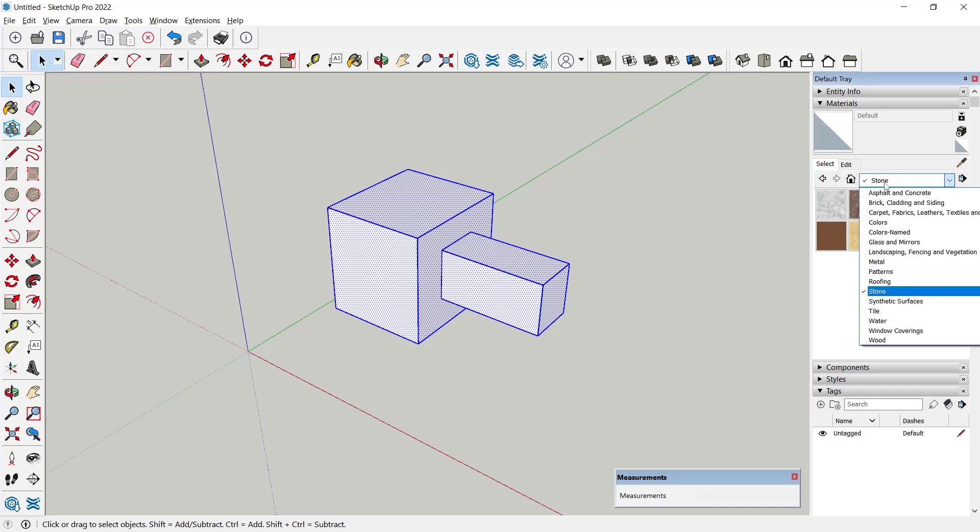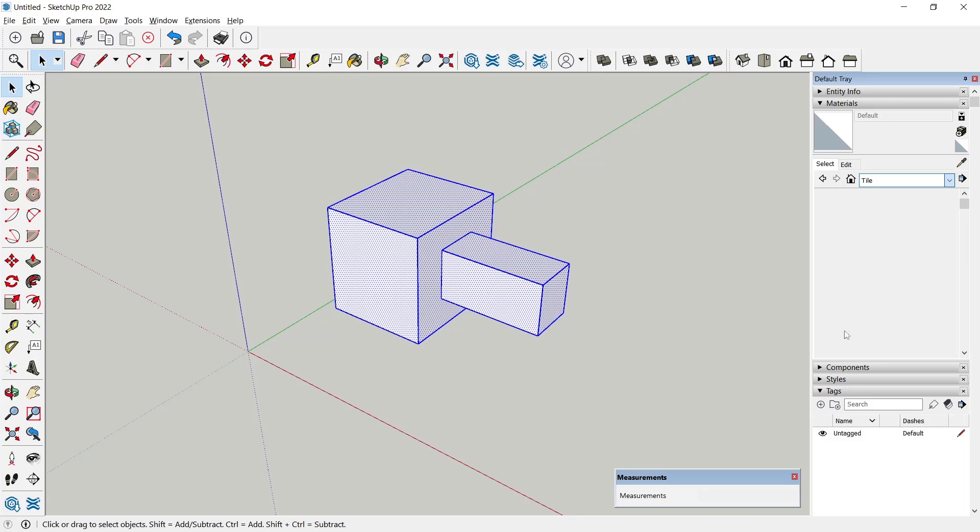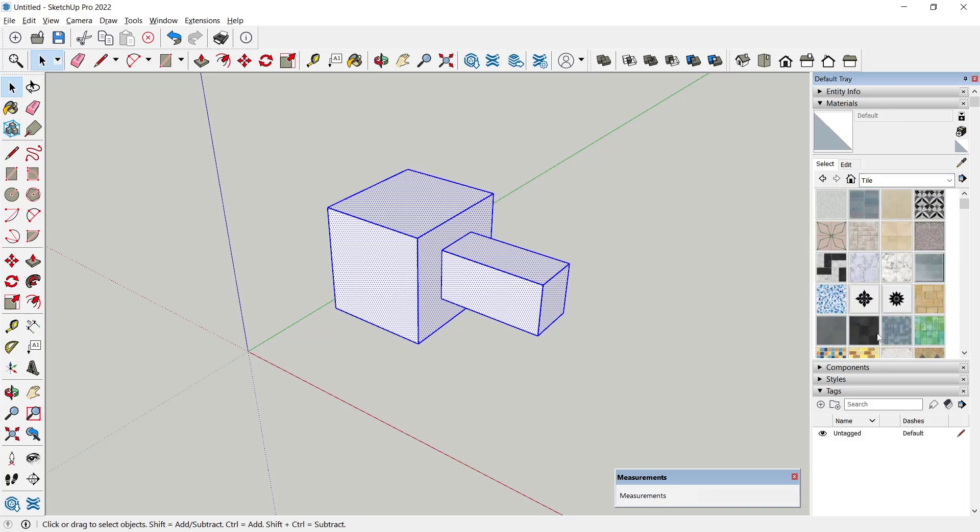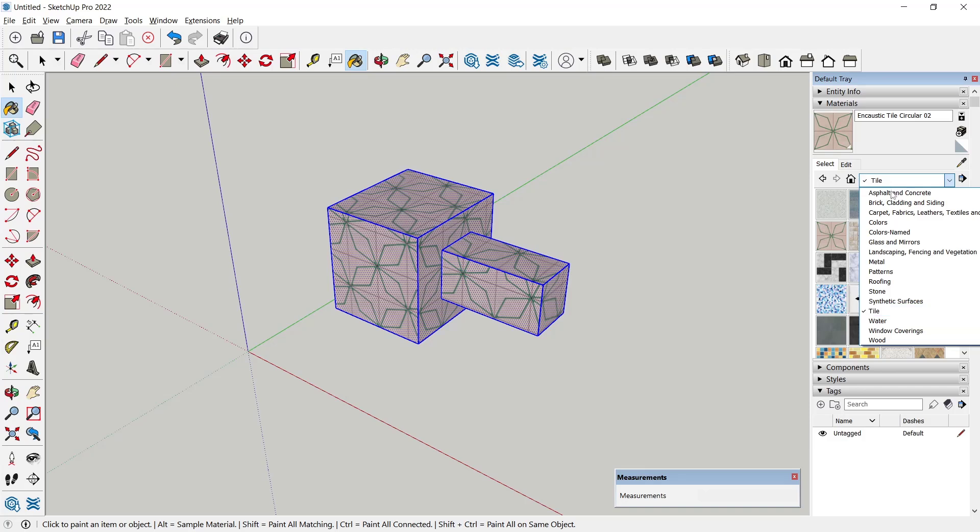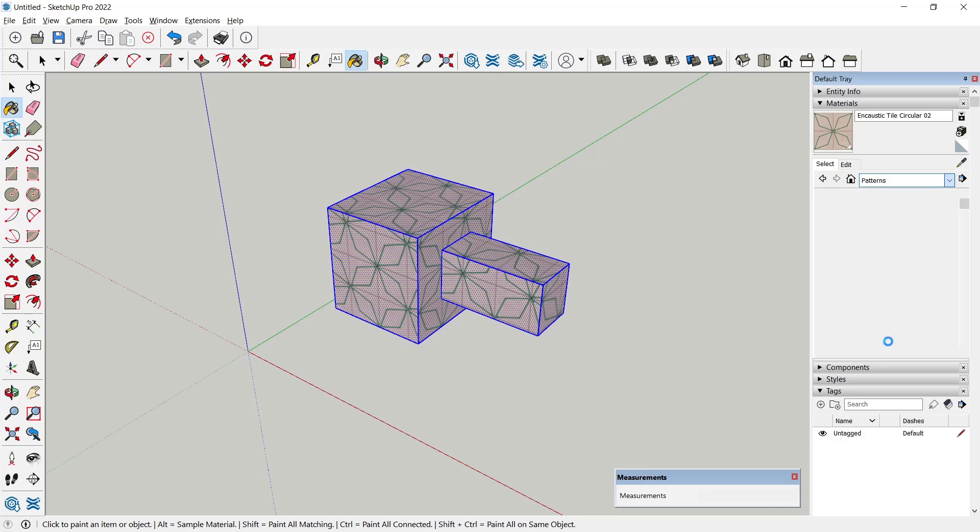Choose your material. As an example, I will use tile and then click at this material. Now you can select the object to apply on all faces like this. I will change again the material to patterns.